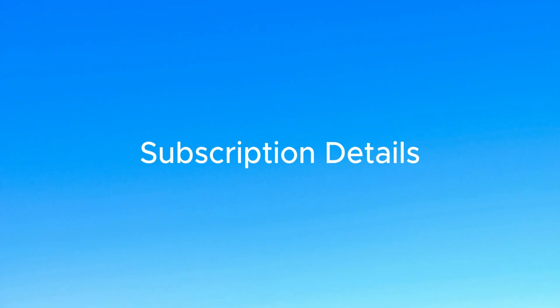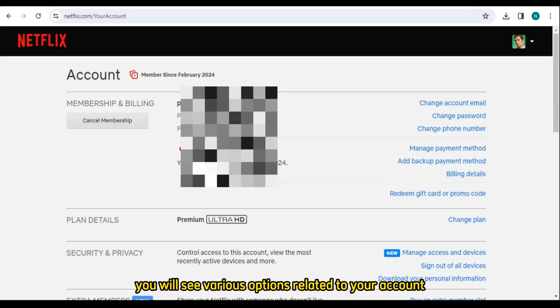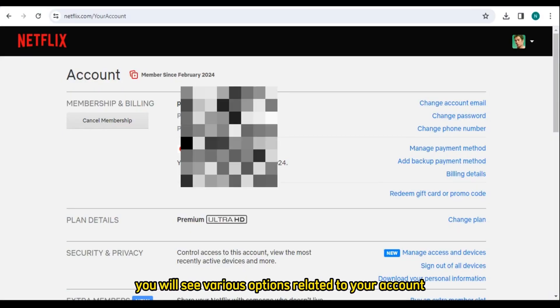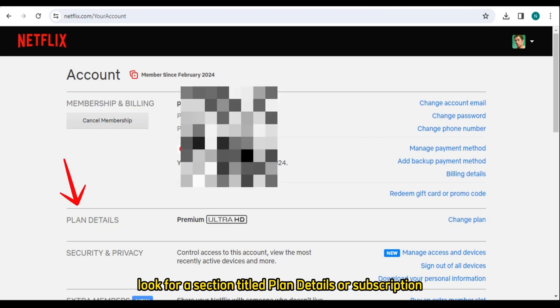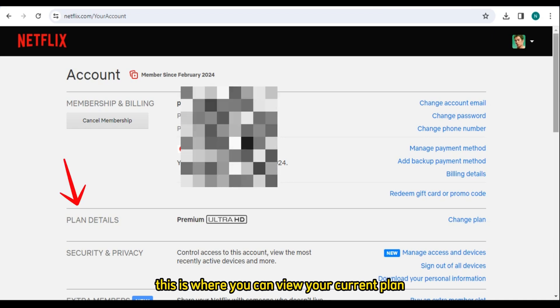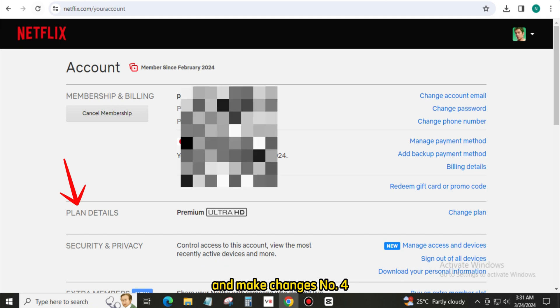Number 3: Subscription Details. In the Account Settings section, you will see various options related to your account. Look for a section titled Plan Details or Subscription. This is where you can view your current plan and make changes.